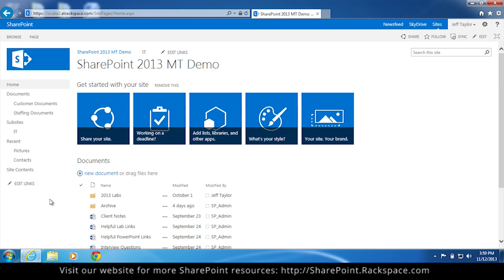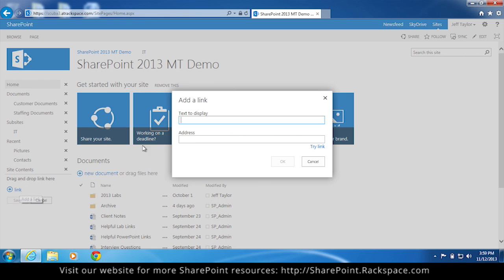But let's say you want to add a link. Easy enough. Click edit links. Click plus link. Text to display. Let's call our link Per User FAQ.